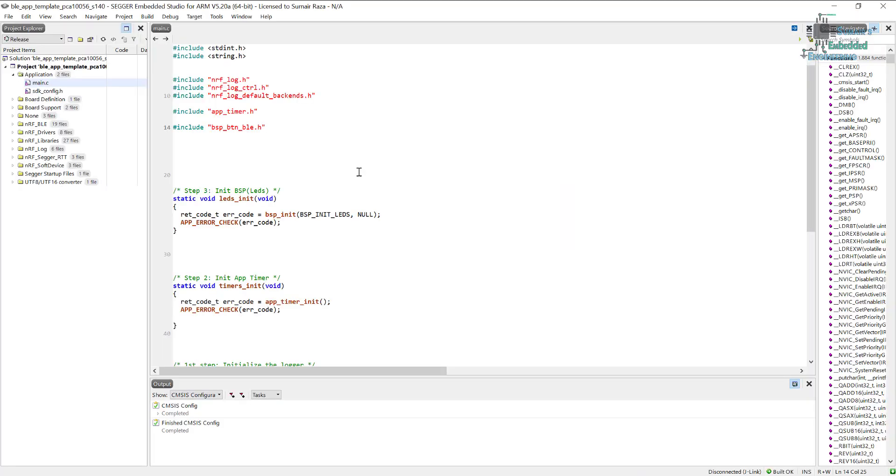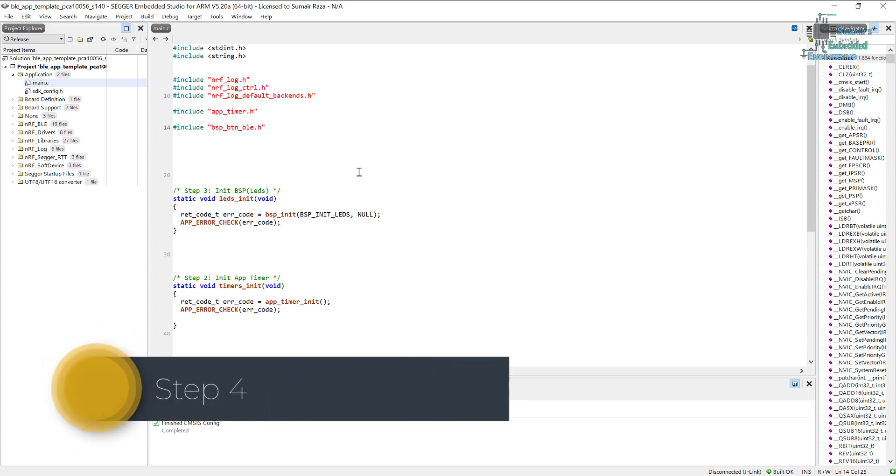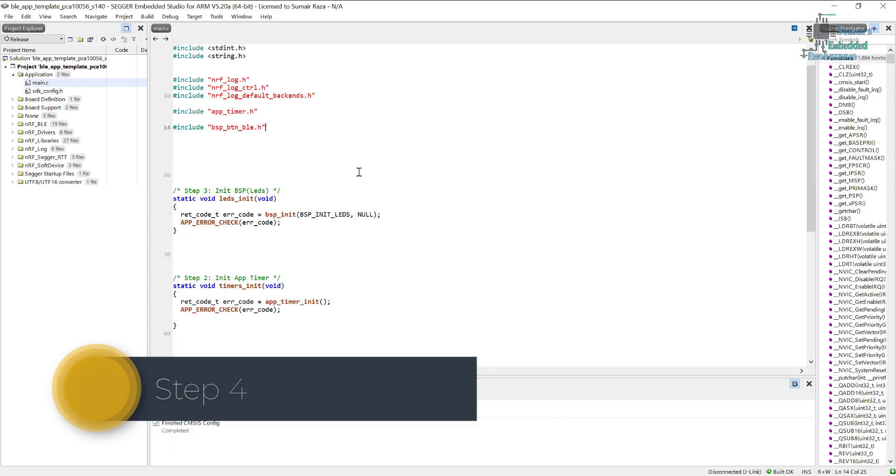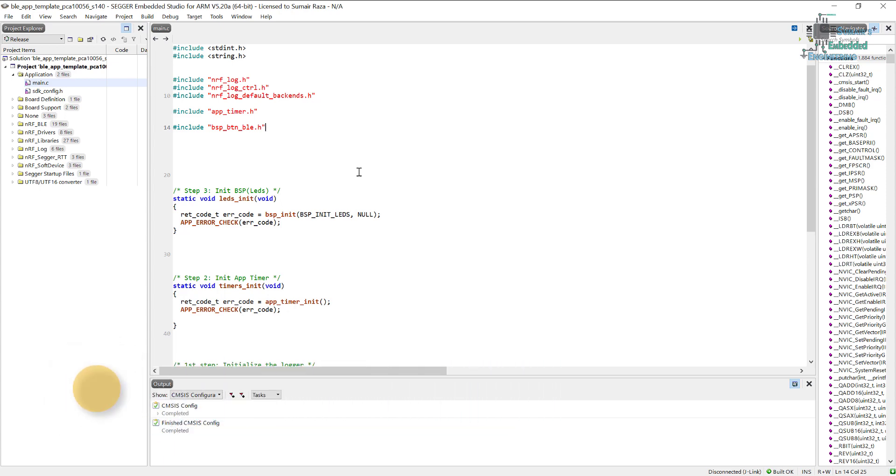Hi guys, welcome back. Now we are going to see the next step: we have to initialize the power management unit which is going to take care of the device's sleeping process. For example, if our device is not being used or it's not using the radio—that is, Bluetooth—then it's going to go into sleep mode. Once it's using something, then it will wake up and perform the task.